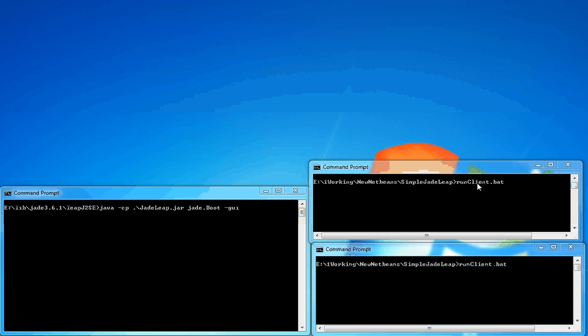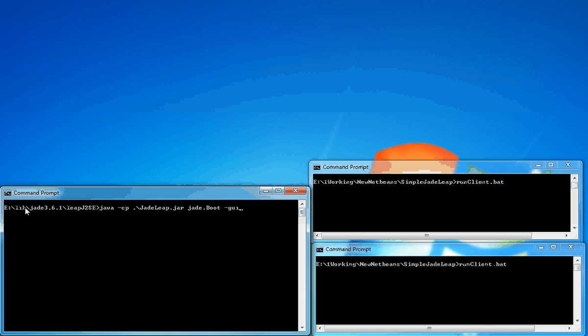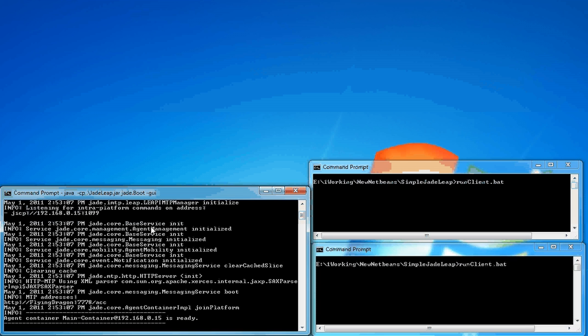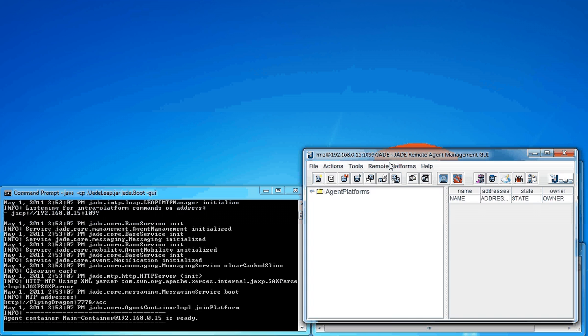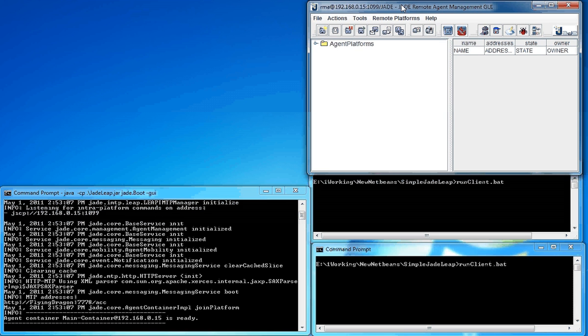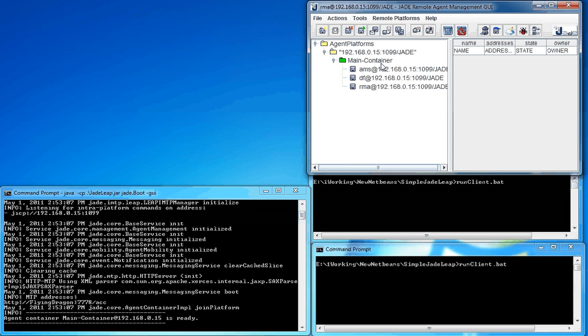First of all, I start the JetLib platform on Windows. The script looks like this: start. Here you are, and the platform is running with the main container.